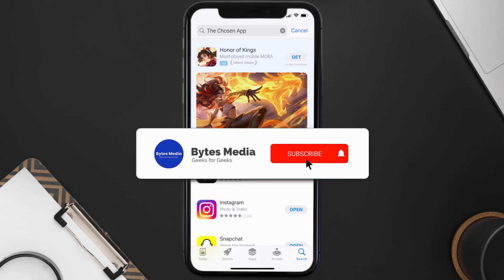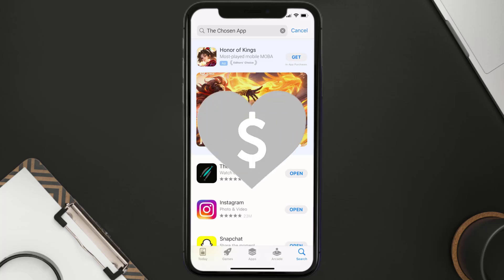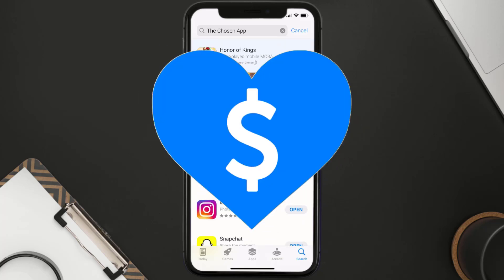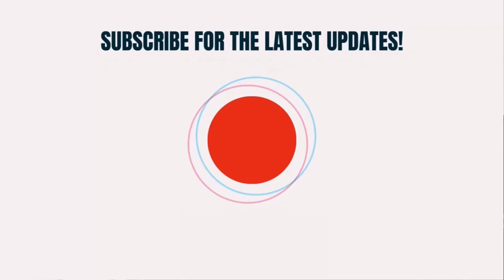Hopefully this will fix the issue, and if it did, make sure you give this video a super thanks by clicking on this heart icon to help support the channel. Don't forget to hit that subscribe button — we'll see you in the next one.